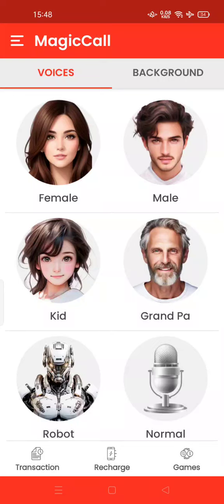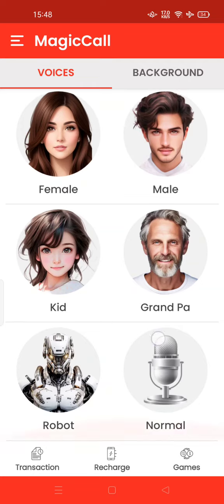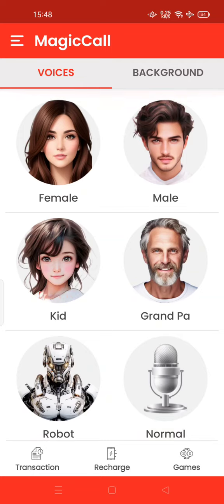Hi guys, welcome back to my channel. Today I'm going to show you how to change your voice on a Messenger call. All you have to do is install Magic Call — you can download this application for free via the Play Store.